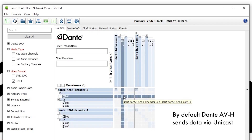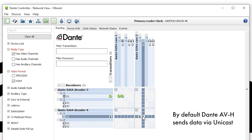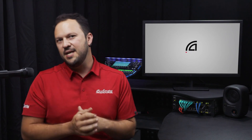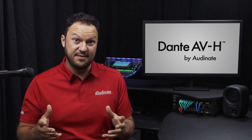By default, Dante AVH devices will distribute their data via unicast on an exclusive one-to-one communication between devices. If you wish to share the same video signal with multiple devices, there is also support for multicasting that video signal on a one-to-many distribution scheme. All in all, Dante AVH is the right choice for the markets using H.264 and H.265 products.